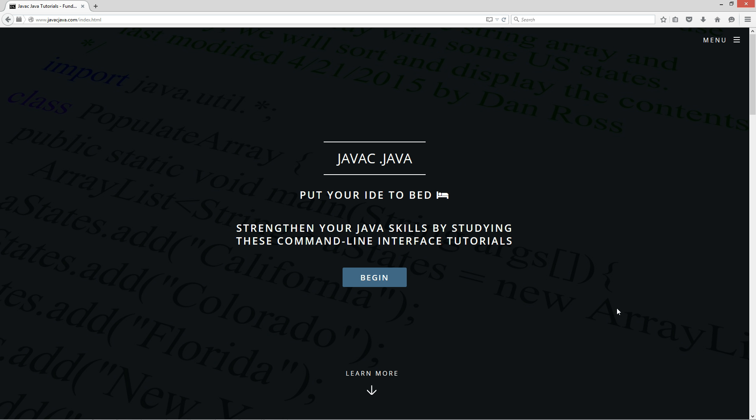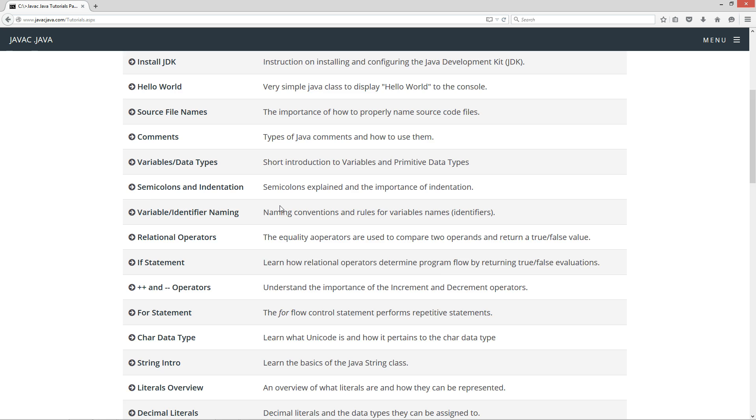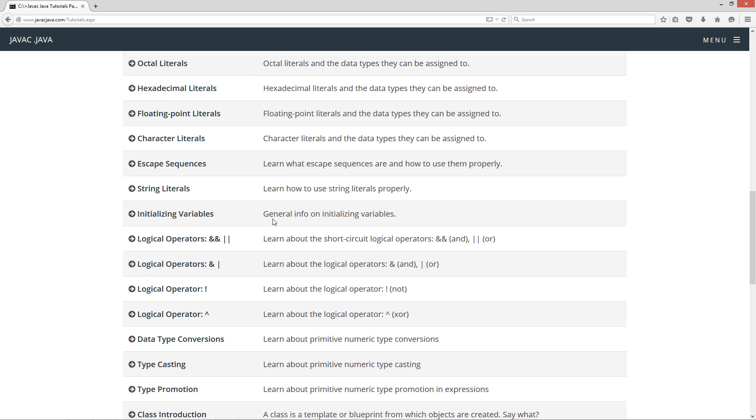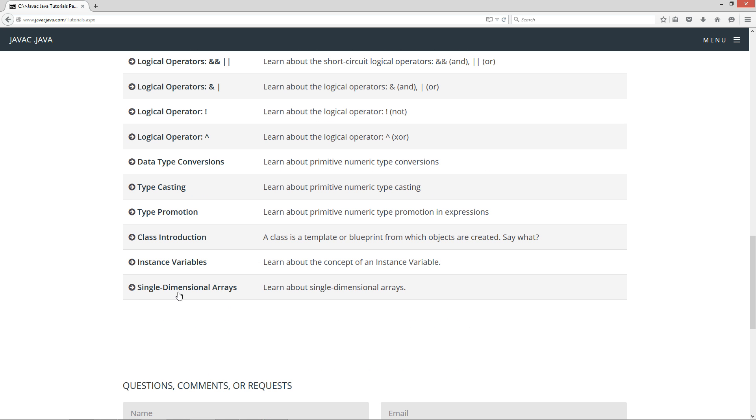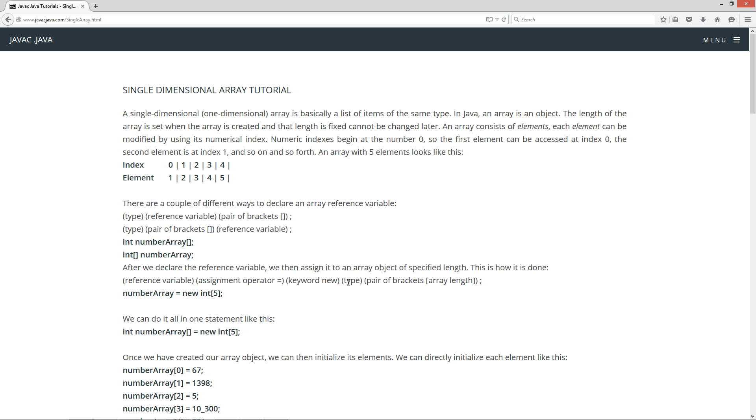I'm going to open up my website at javacjava.com, click begin, and scroll down to the single dimensional arrays tutorial.